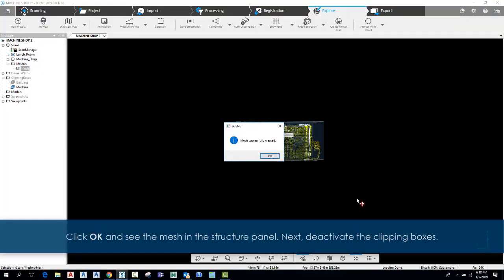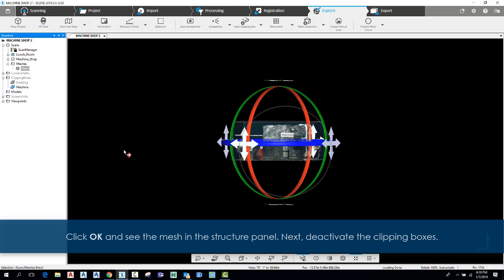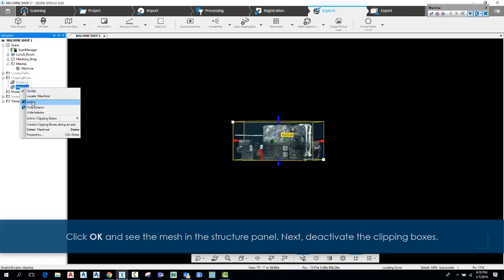Click OK and see the mesh in the structure panel. Next, deactivate the clipping boxes.